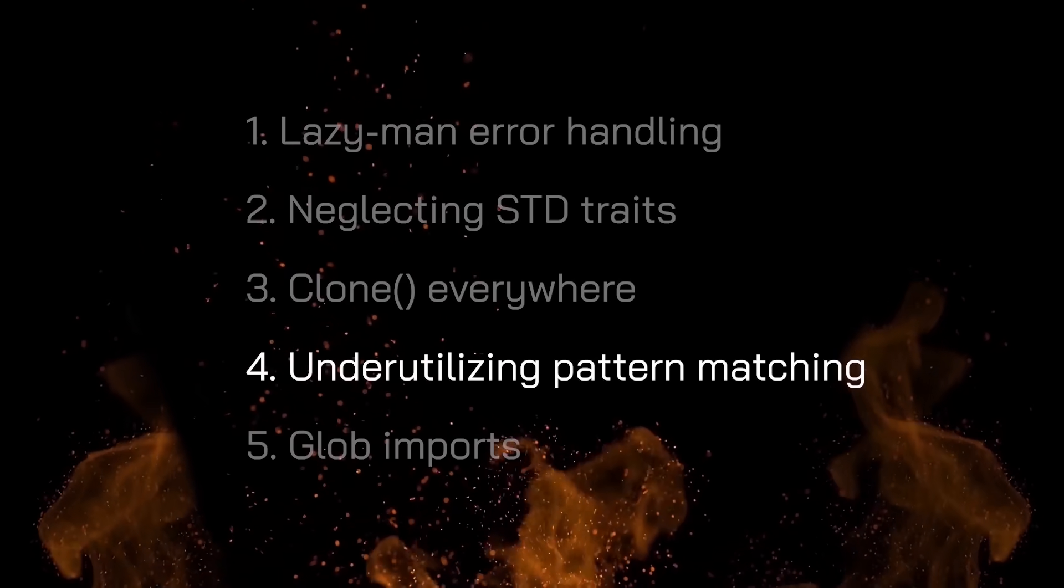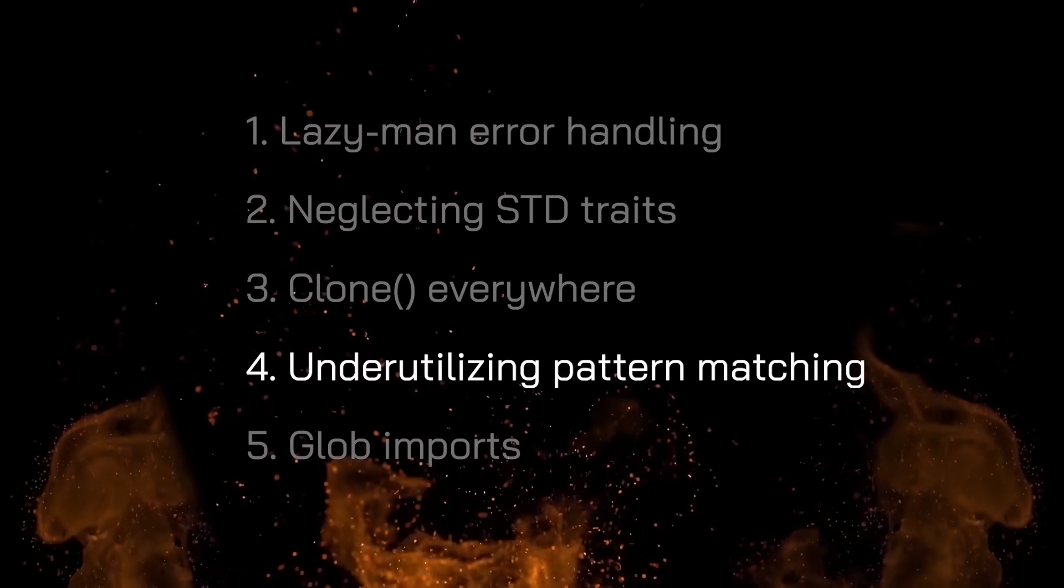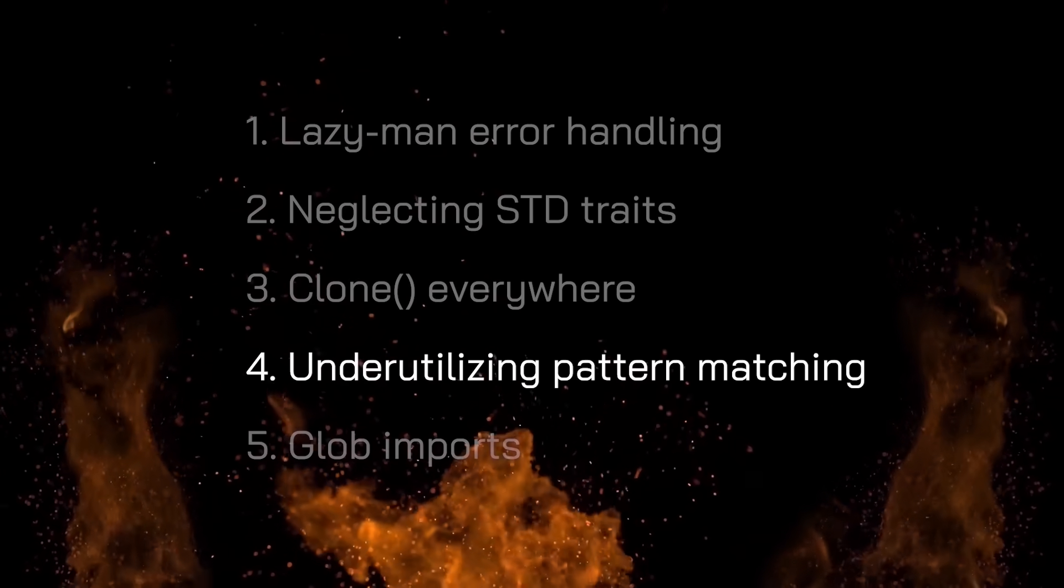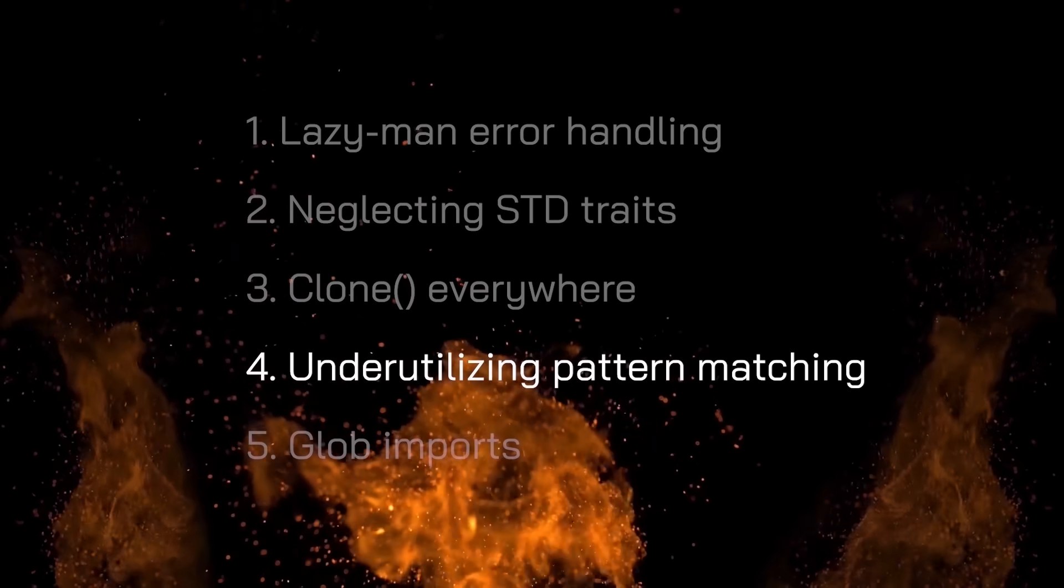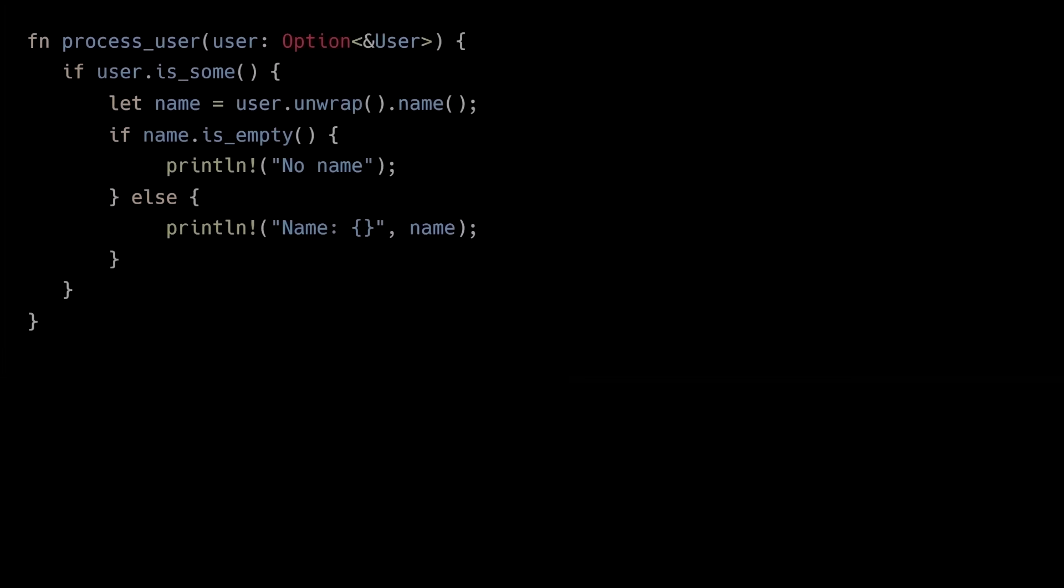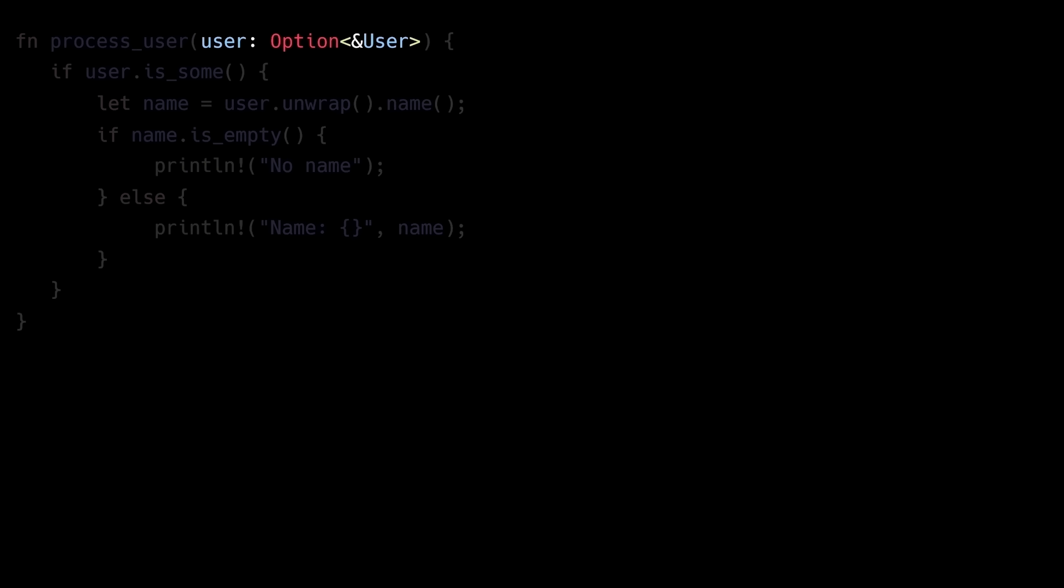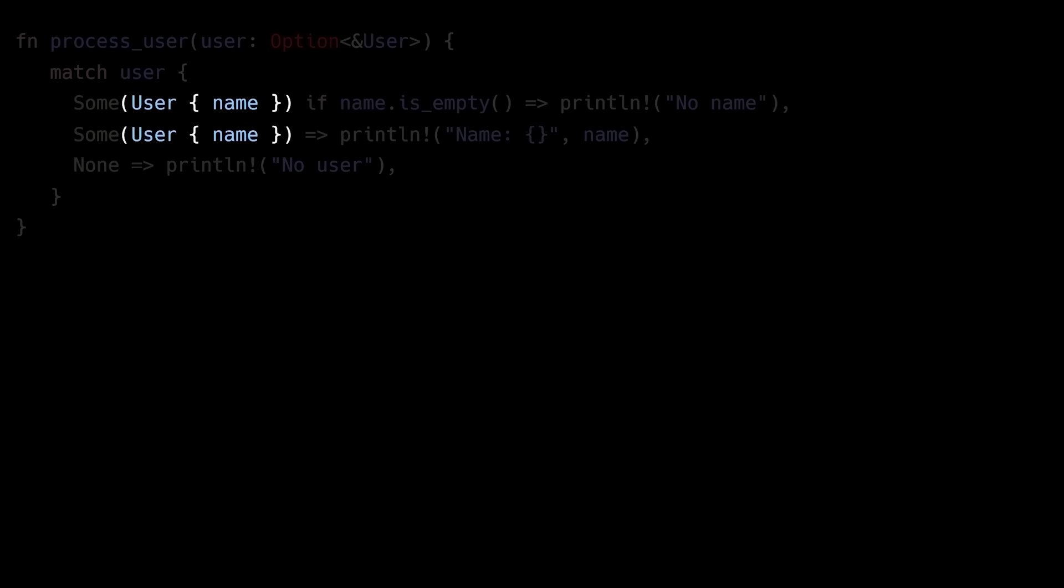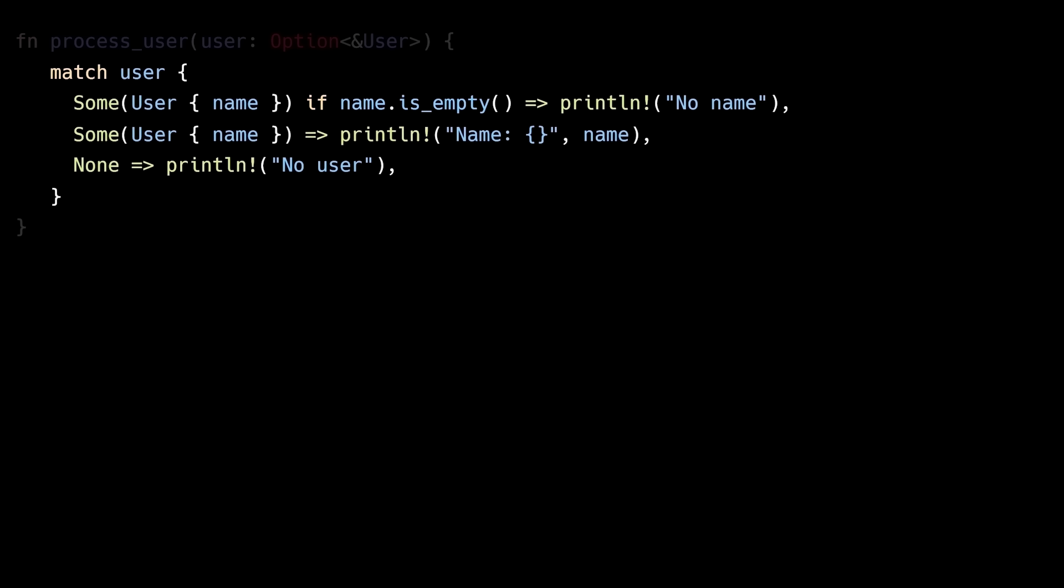The fourth Rust anti-pattern is under-utilizing Rust's pattern matching capabilities, which leads to error-prone code that fights against Rust's type system. In this example, we're accepting an optional user instance, and we have to do a couple of checks before we're able to print out the user's name. Besides these checks, we're also calling unwrap, which should be avoided if you recall the first anti-pattern we talked about. Instead, by using the match keyword, we're able to simplify this code and make it a lot cleaner. The match keyword allows us to match the optional user type against a set of patterns that execute different code depending on which pattern it matches. Notice that match statements also provide powerful features like argument deconstruction, match guards which allow us to add conditions to the match arm, and exhaustive pattern matching, meaning that all possible patterns must be covered.